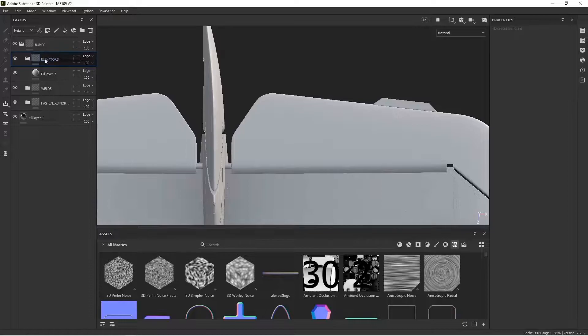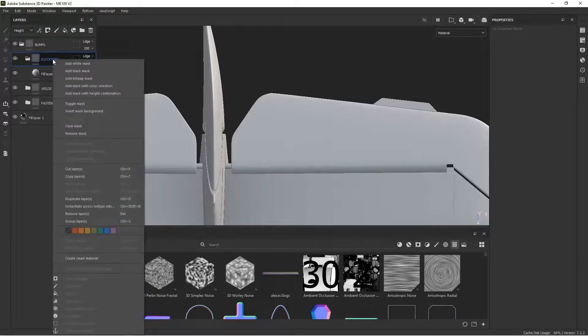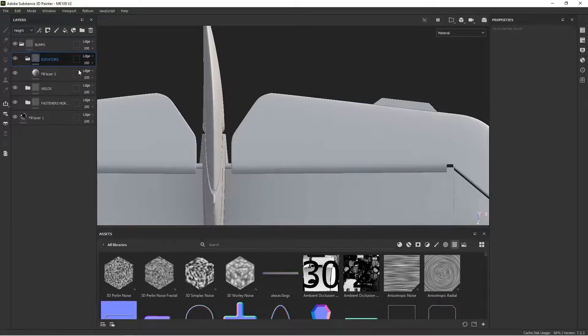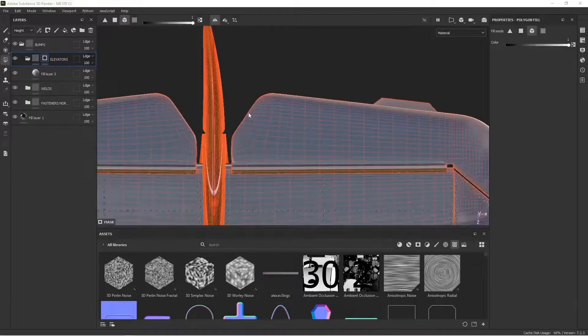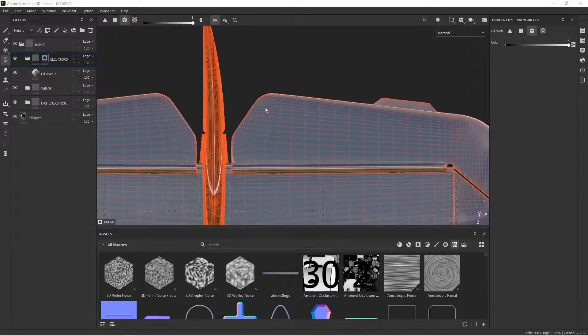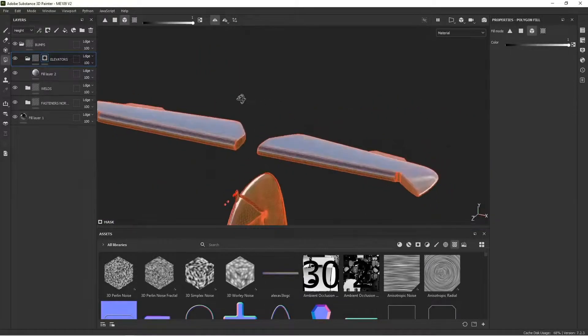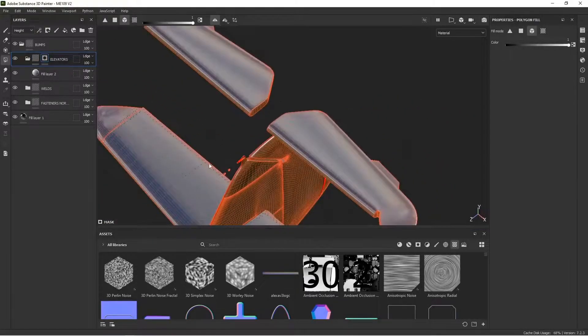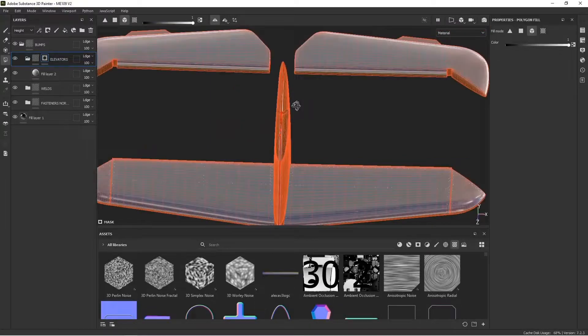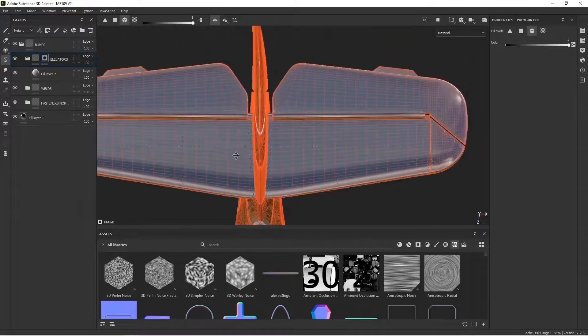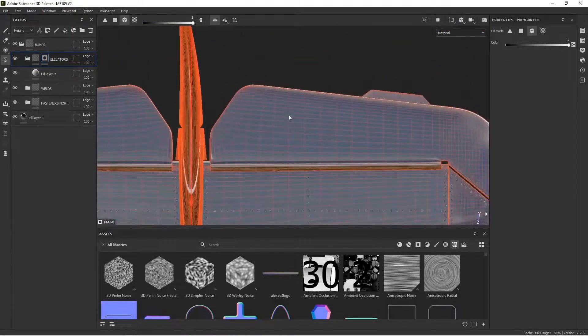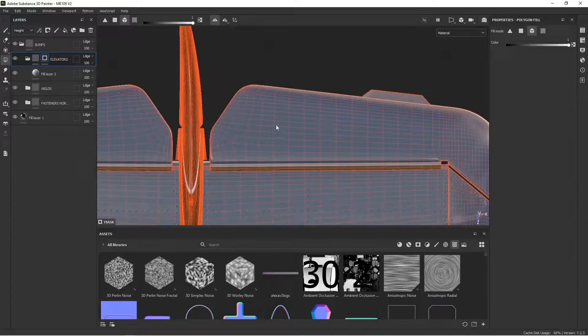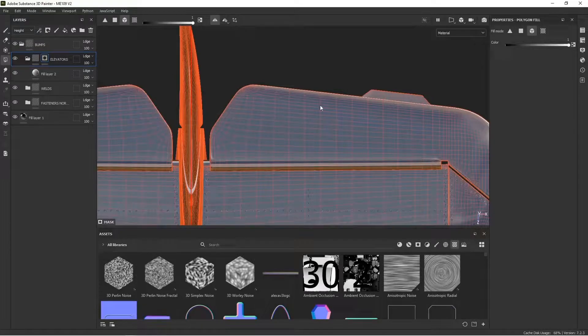So here at the folder level, I'm going to right click. I'm going to add a black mask. And that black mask we're going to use is going to basically hide that entire fill layer. So now we're just seeing the underlying material again.